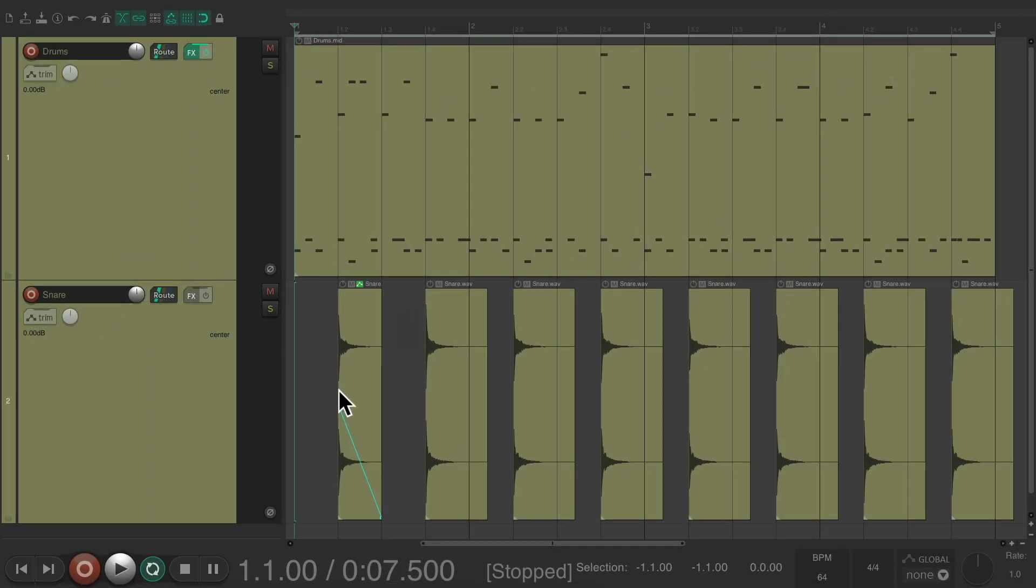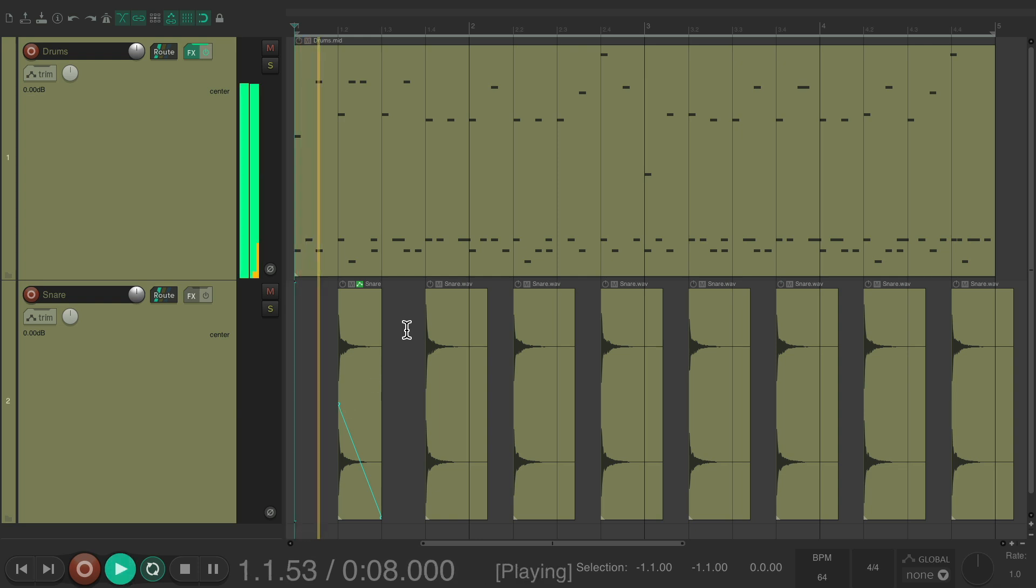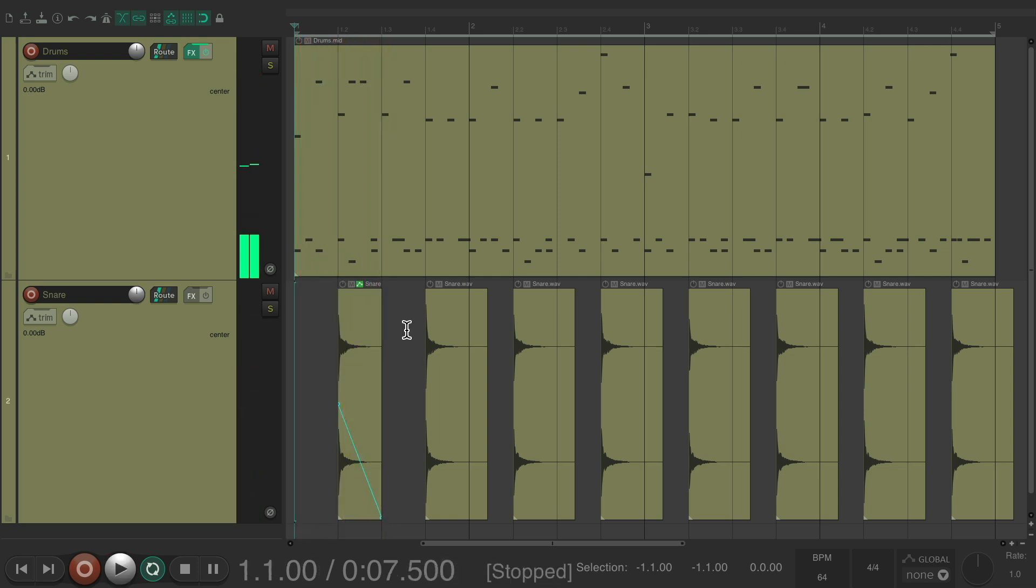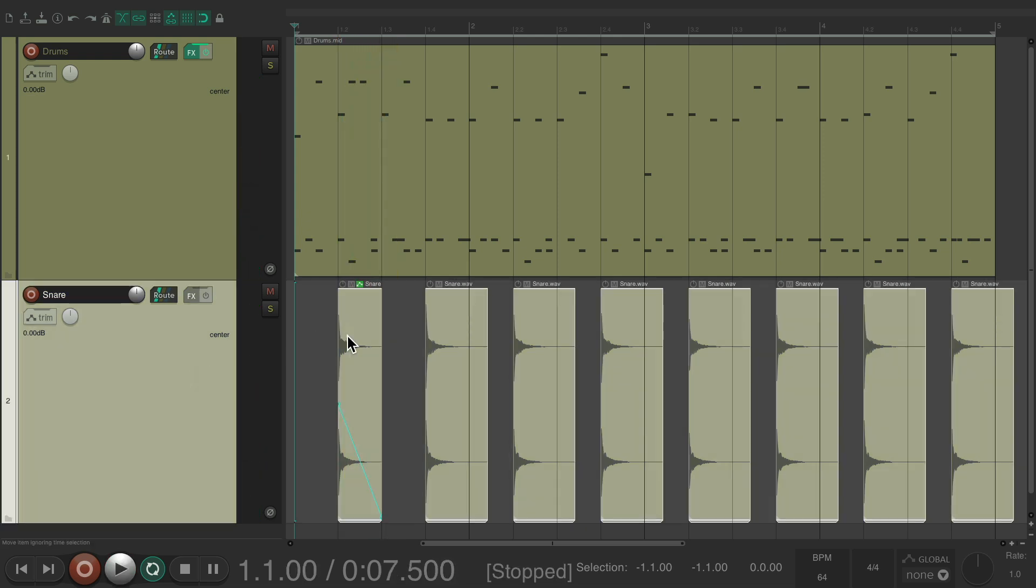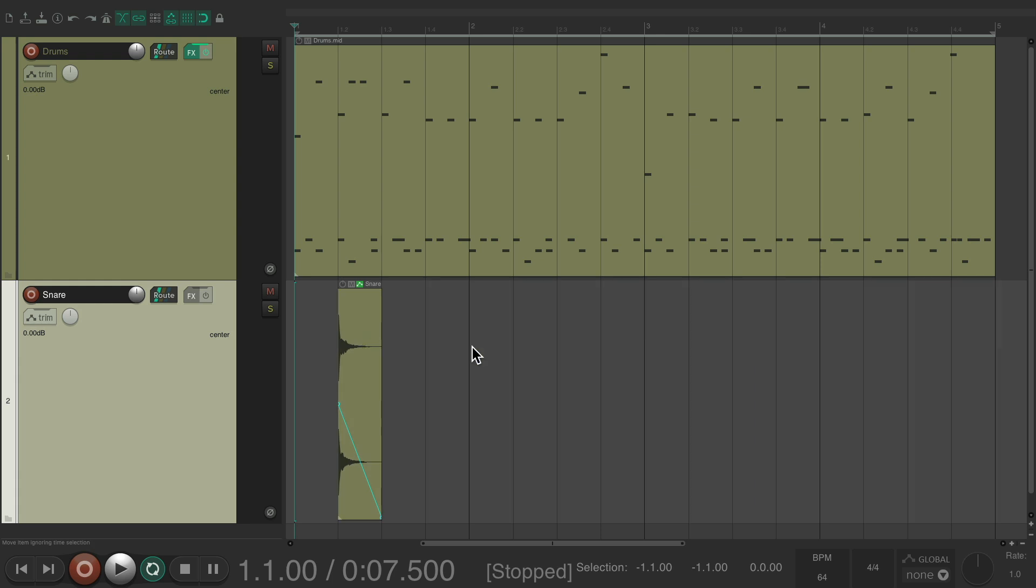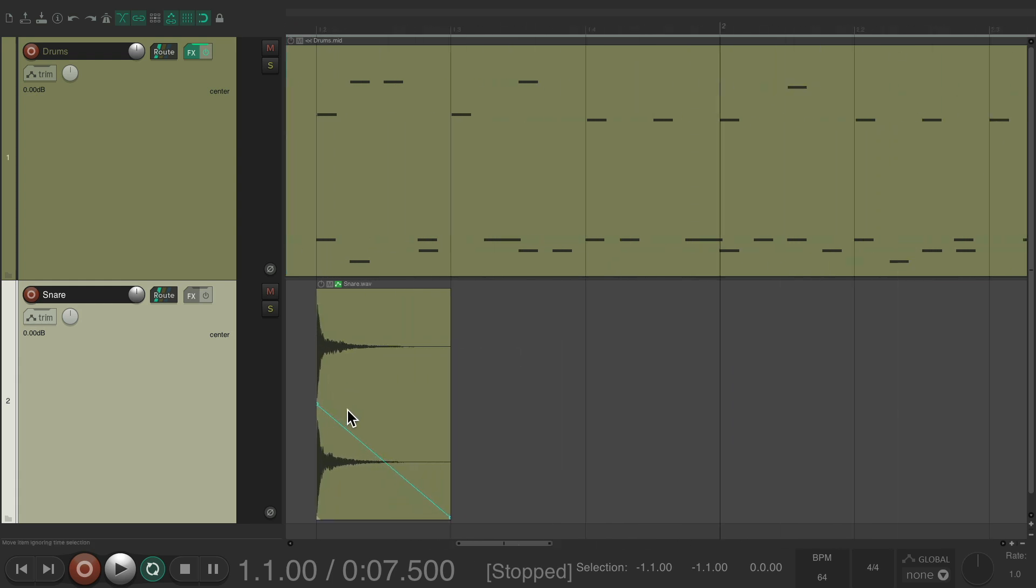Let's hear what that sounds like in the mix. It's starting to get there. Let's delete all these. Zoom in again.